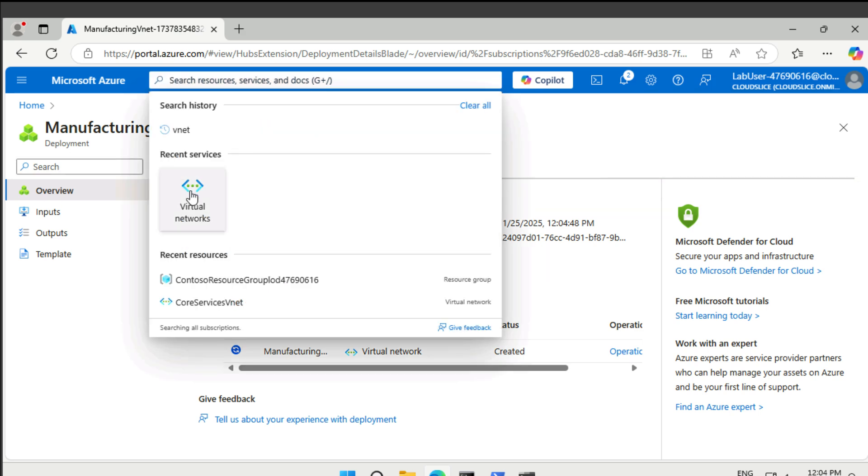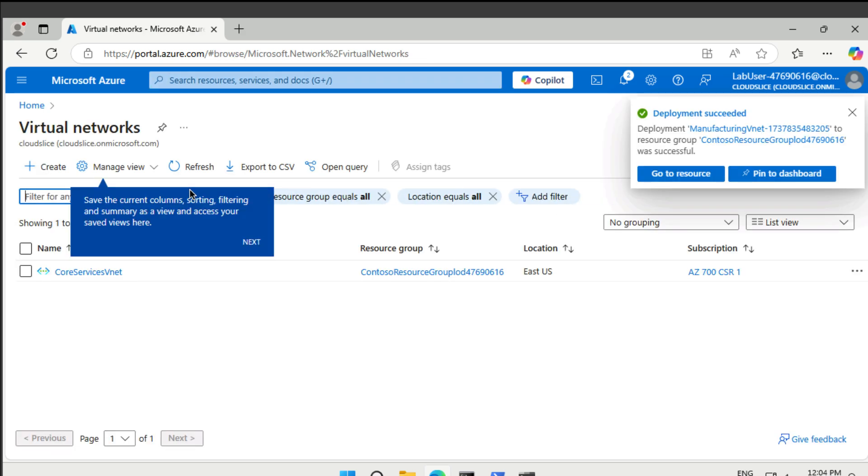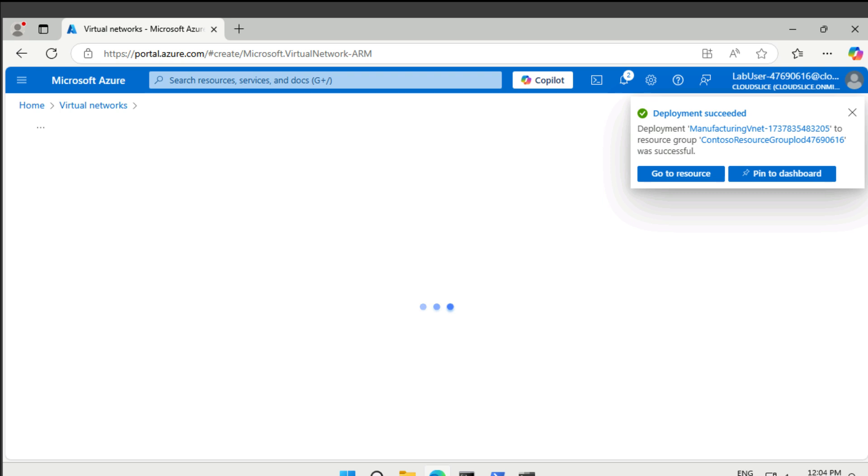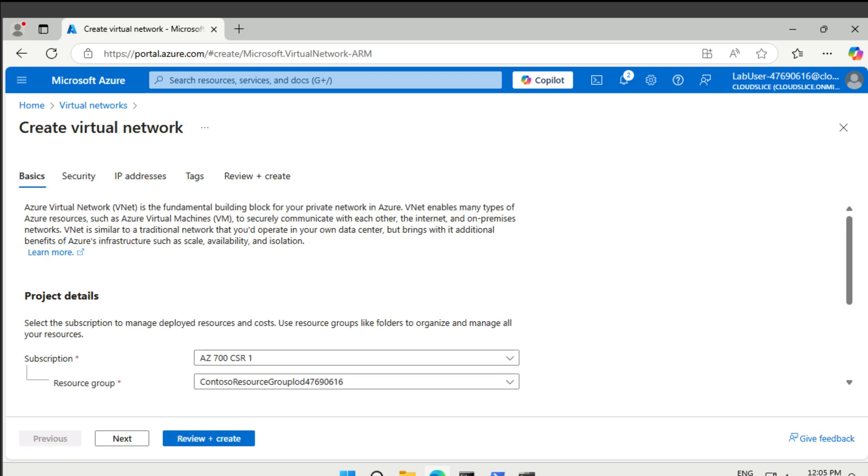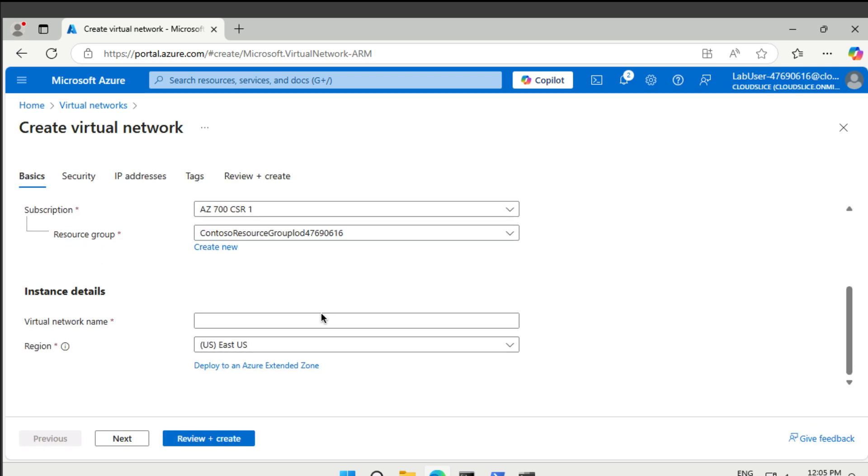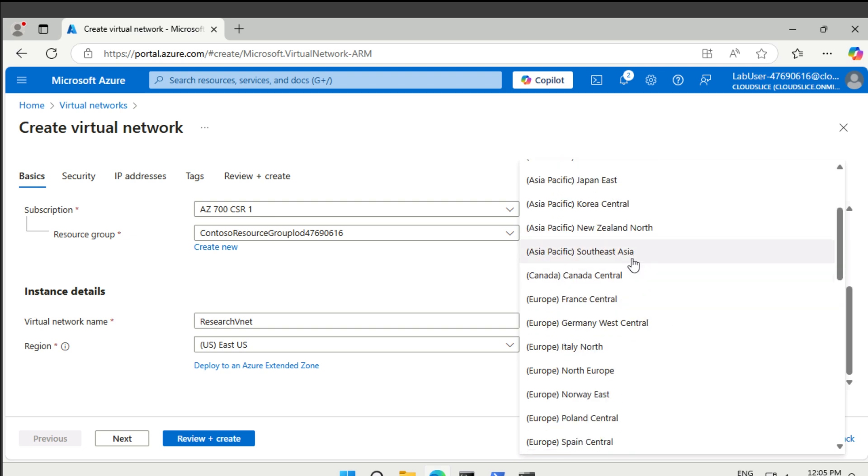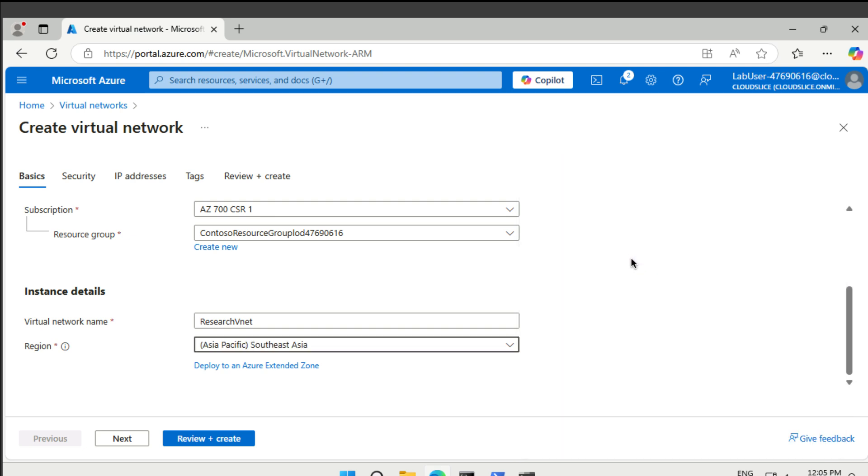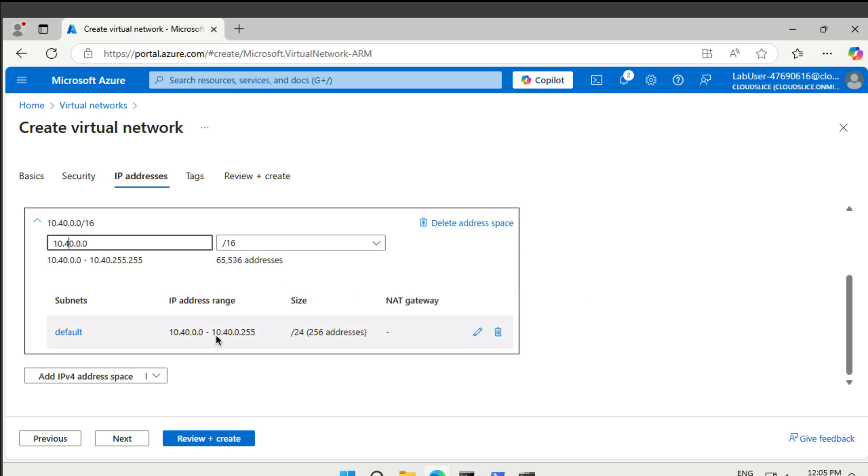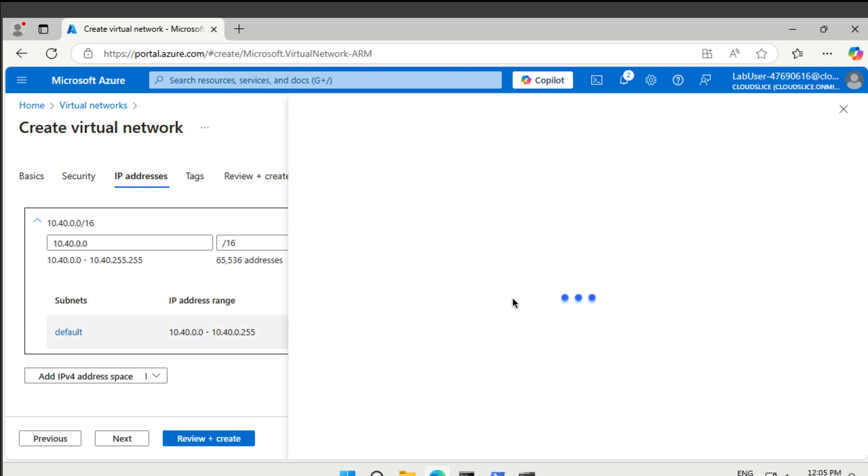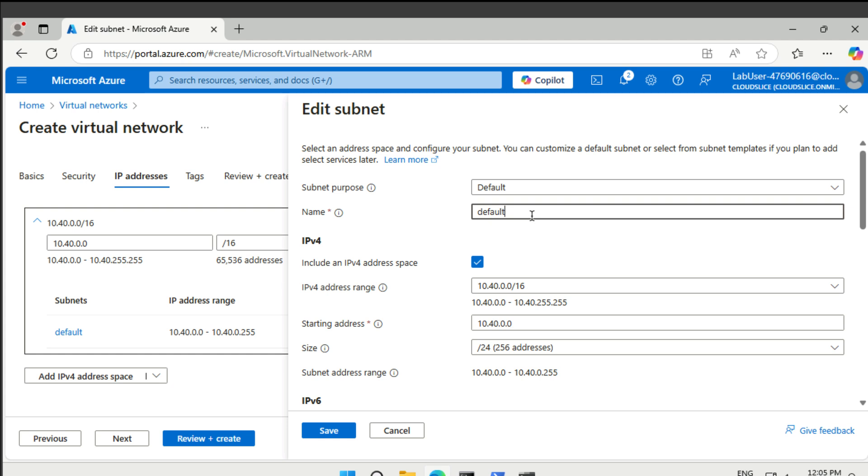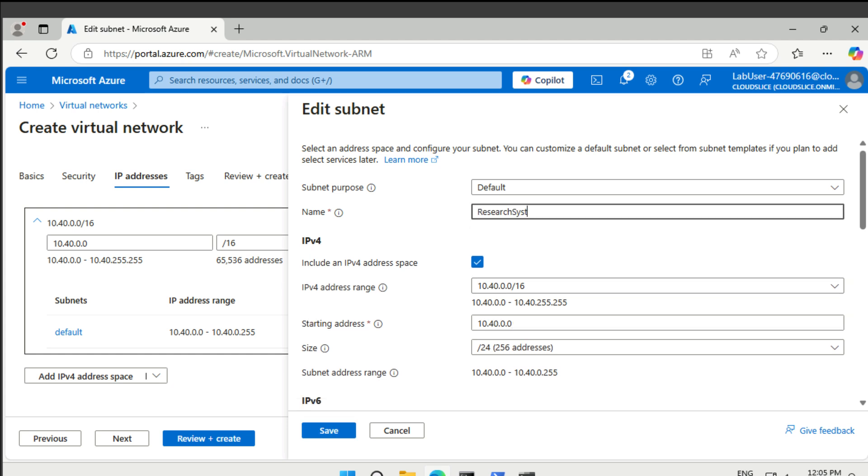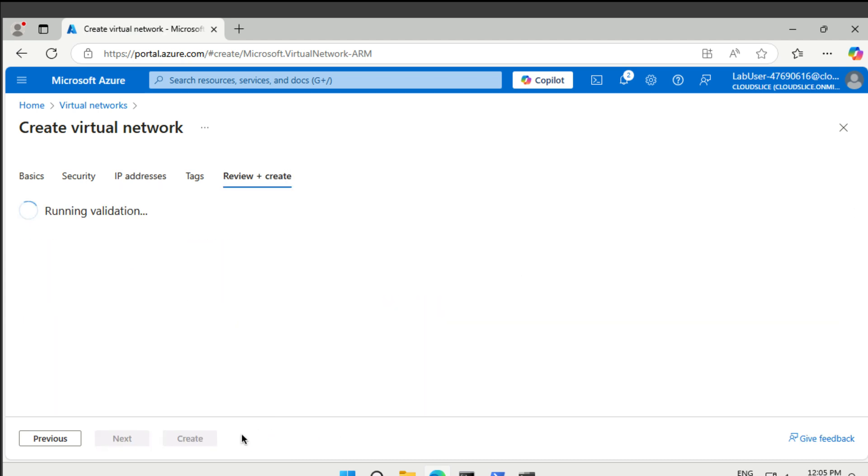It's going to be the research vnet. And that's going to be in Southeast Asia. And here the IP range is going to be 10.40. 16. And here we just need one subnet. So I'm just going to edit the existing one. We call the research system subnet. It's going to be 10.40.0.0. Let's create that one as well. Perfect.